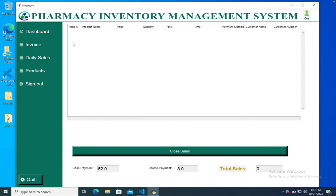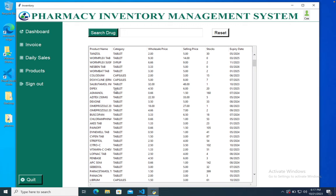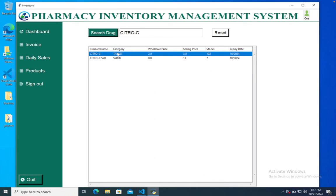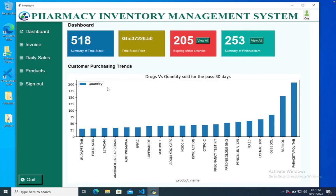We also have the product section where you can see all available products. If a customer wants to buy a product and the employee doesn't know the price, they can search here — for example citro — and see the price. The employee dashboard looks the same as the admin dashboard and gives an overview of the shop and the business.